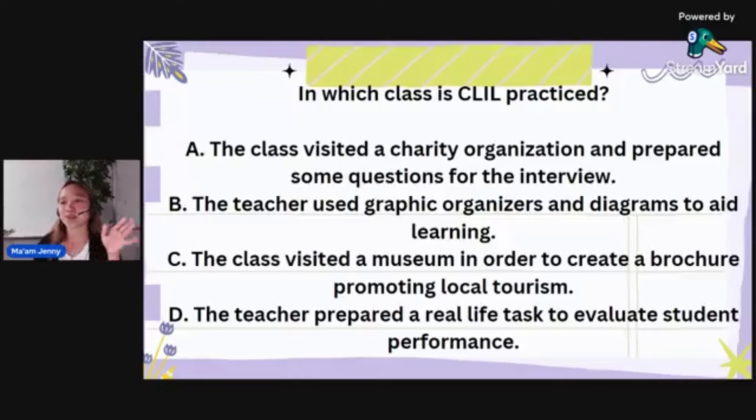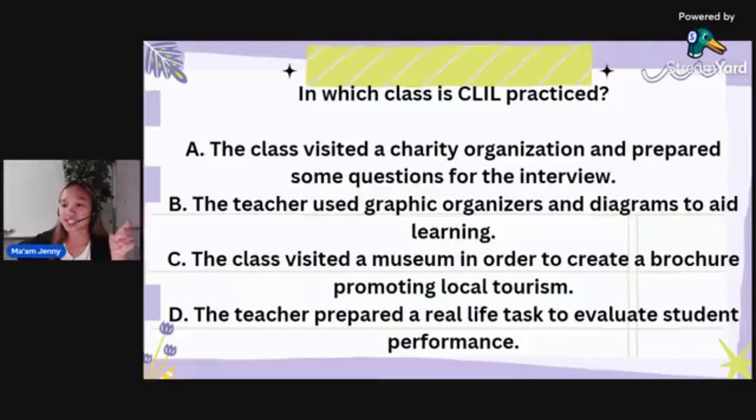In which class is CLIL practiced? Let's have the options. Letter A: the class visited a charity organization and prepared some questions for an interview. Letter B: the teacher used graphic organizers and diagrams to aid learning. Letter C: the class visited a museum to create a roadshow promoting local tourism. Or letter D: the teacher prepared a real-life task to evaluate student performance.